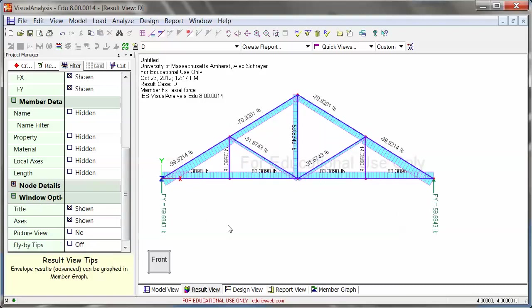The next video I'm going to show you how you can analyze something like this, or some kind of a frame truss combination as a plane frame, which means that you do need member releases for everything that is connected using a pin.